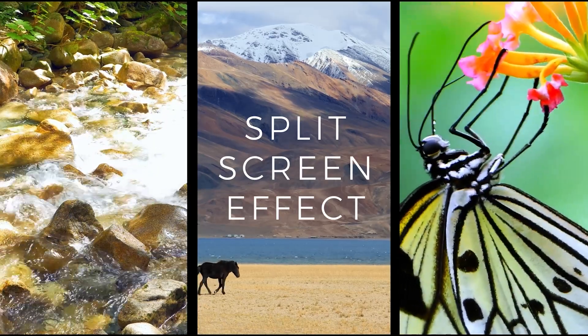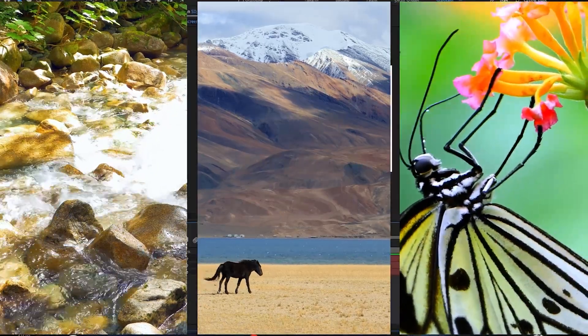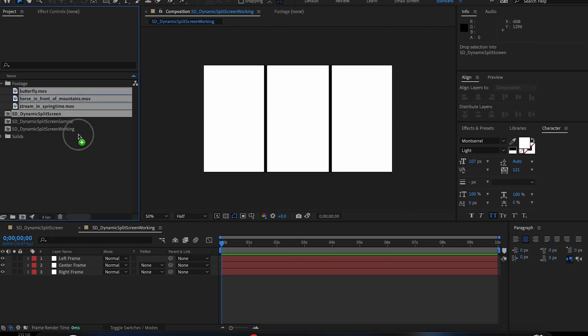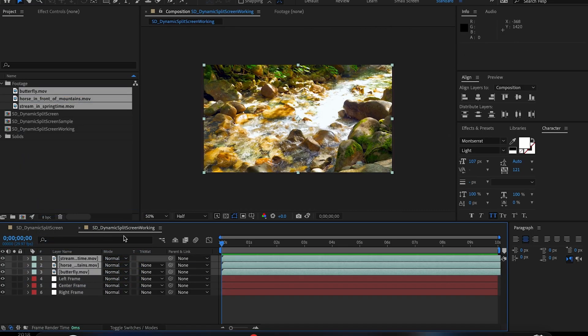Here's how to make a cool split-screen effect in After Effects. So I've got some footage here that I might use if I was doing something like a video about the beauty of nature or something.